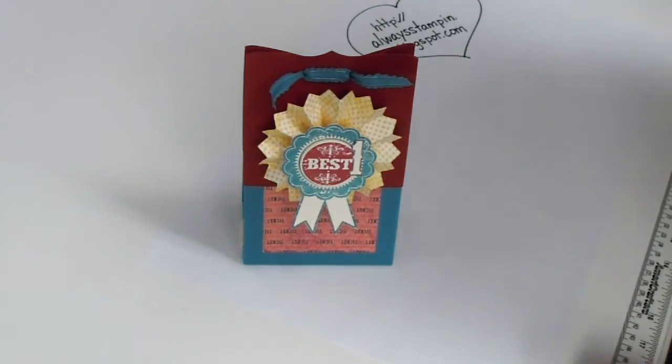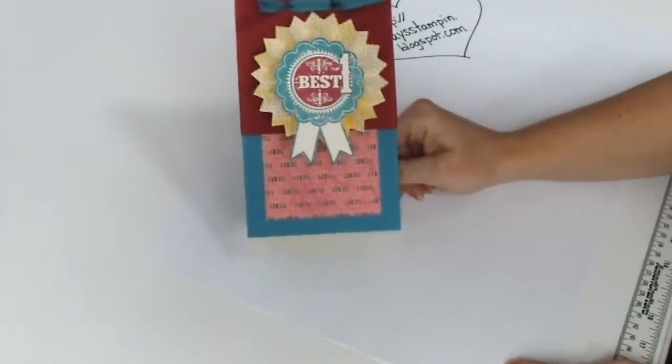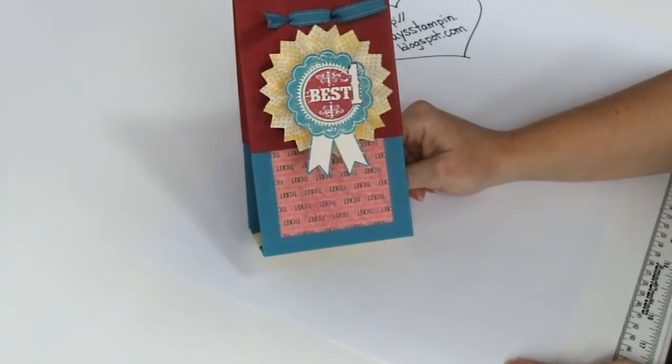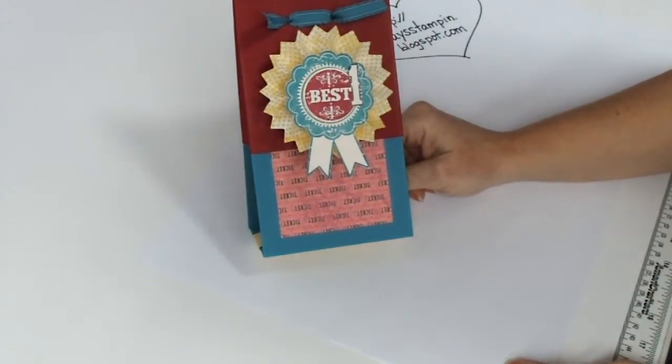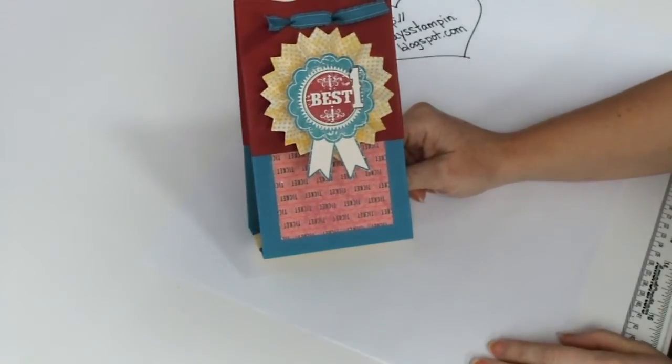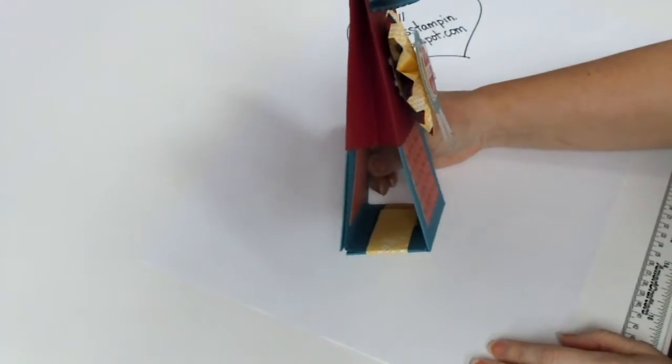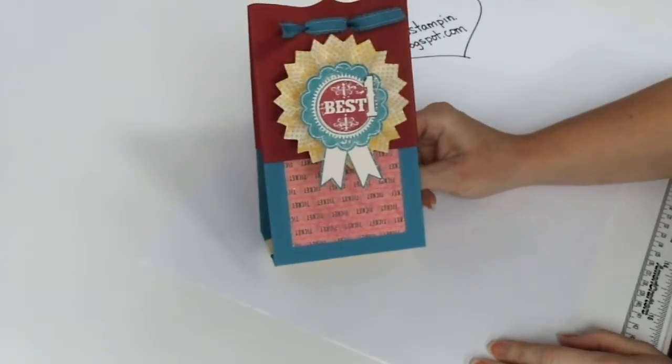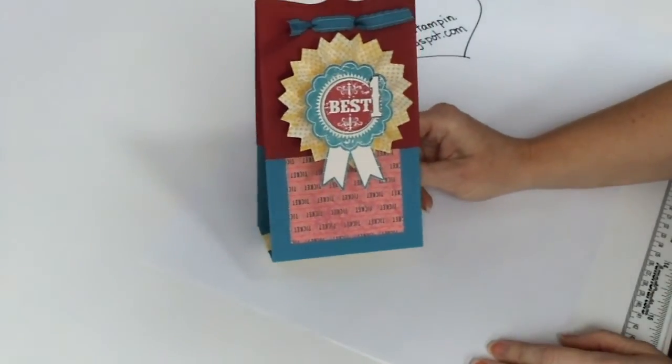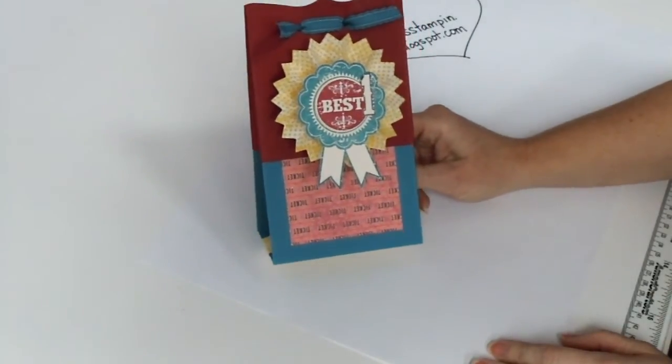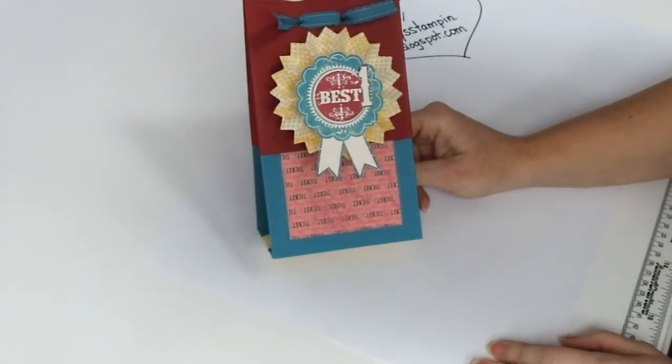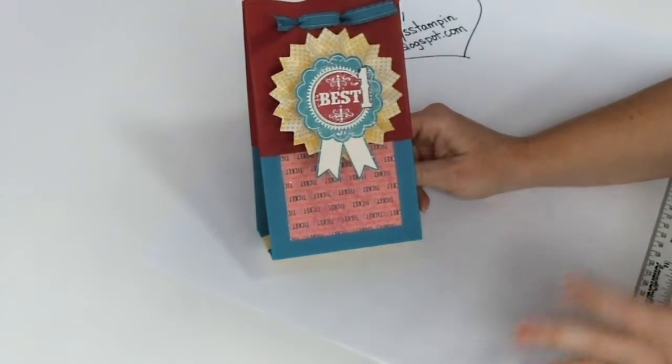So I asked everyone on my blog if they wanted to see this video of the mini album in a bag. And the reason I asked is because it's really very simple to create, so I figured people might be able to figure out how to make it just by looking at the pictures on my blog, alwaysstampin.blogspot.com. I got a lot of people saying they wanted to see it, so here it is.